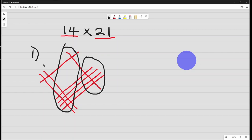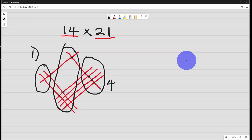And this is the last group. So we count the number of intersections. Here we have 1, 2, 3, 4. So we have 4 intersections here. We write the 4. In the middle, we have 1, 2, 3, 4, 5, 6, 7, 8, 9. We have 9 intersections here in the middle. Here we have 1, 2. We have 2 intersections.